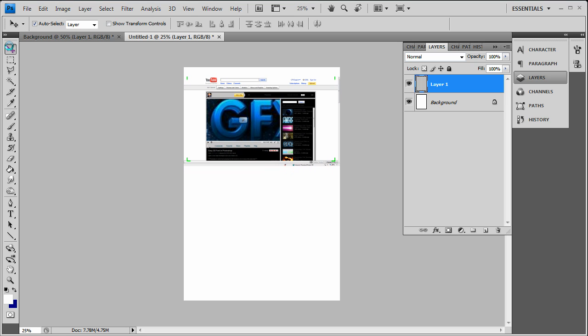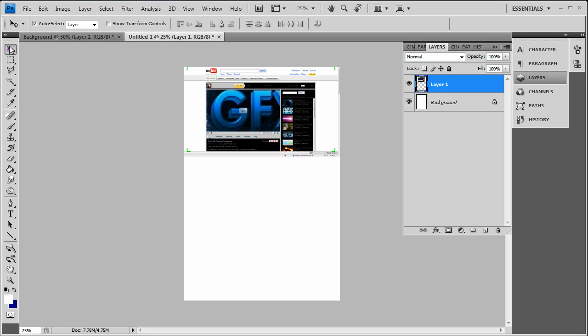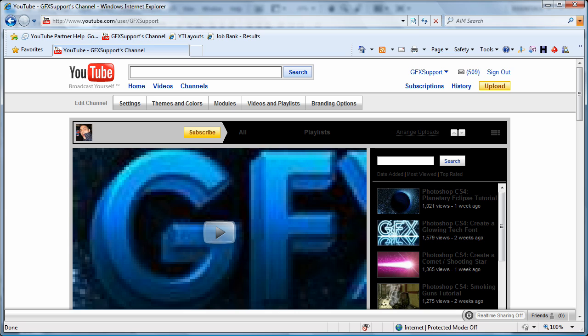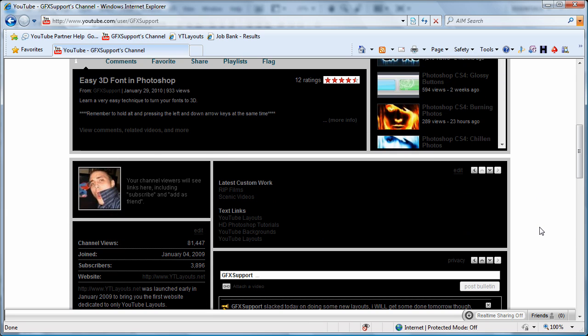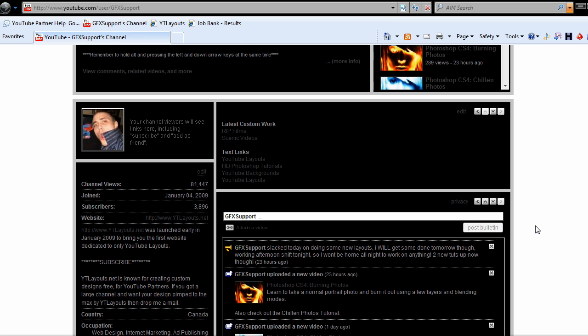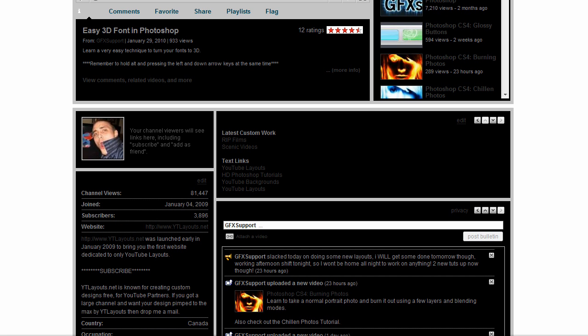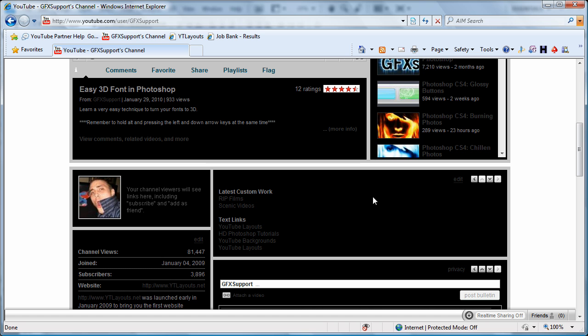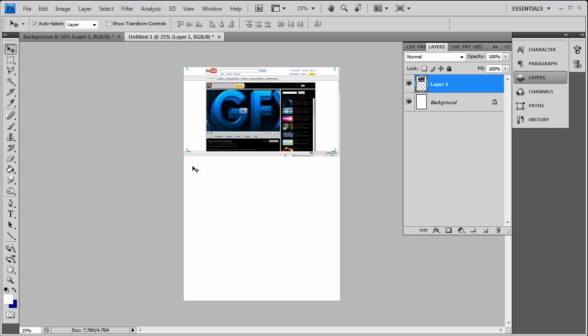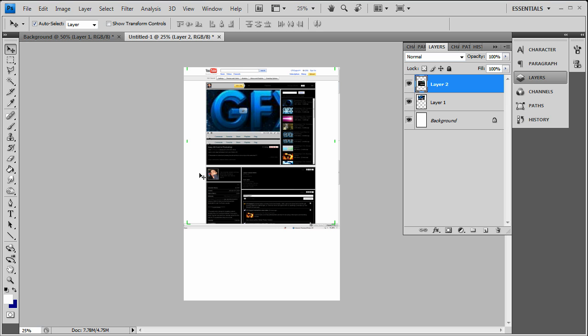Now go back and do another print screen. Scroll down and go back to full screen by pressing F11 on Internet Explorer. Do another print screen and go back to Photoshop and paste that.